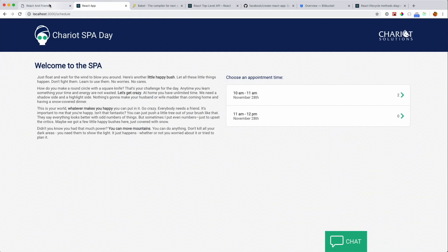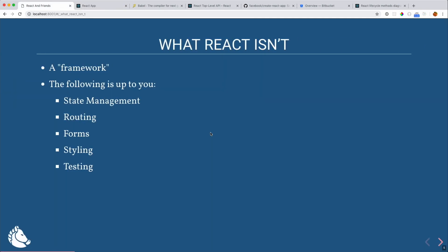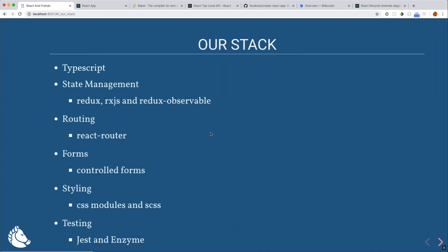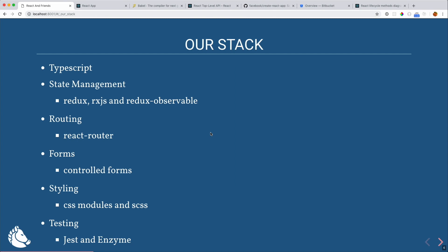What React isn't — it is not a full-fledged framework. Everything other than rendering components is up to you. The big ones are state management, routing, forms, styling, and testing. That said, React has been around long enough that there are de facto stacks with common libraries — Redux being one, React Router being one. Most of you know that the original creator of Redux, Dan Abramov, now works for Facebook on the React team. So while it's choose-your-own-adventure, there are a lot of beaten paths for production-ready choices.